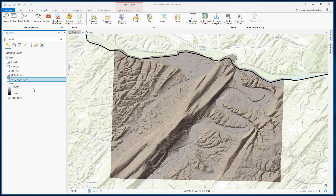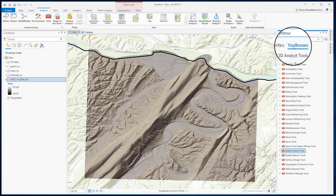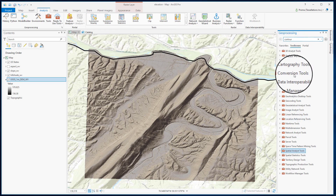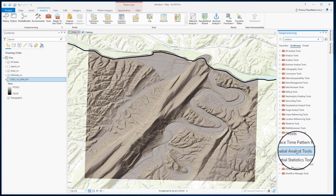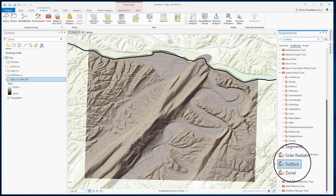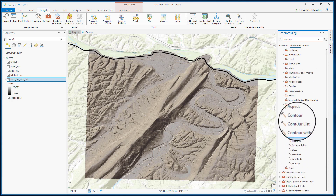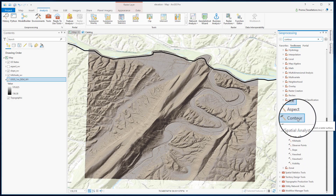Now to create contours, let's go to Analysis, then Tools. Select the Toolboxes, then Spatial Analyst Tools, then select Surface, and then select Contour.